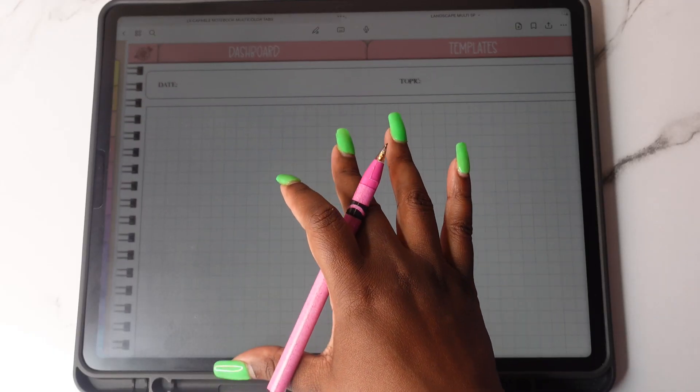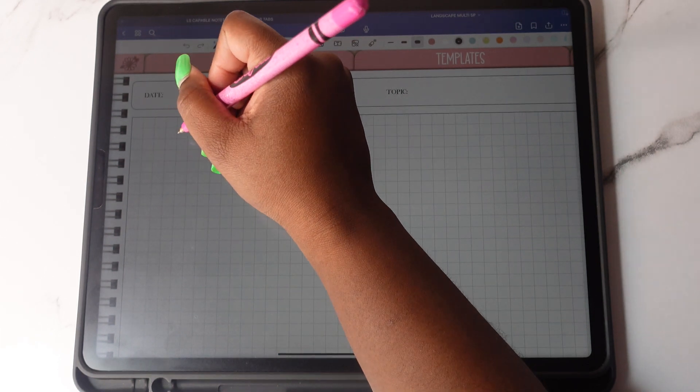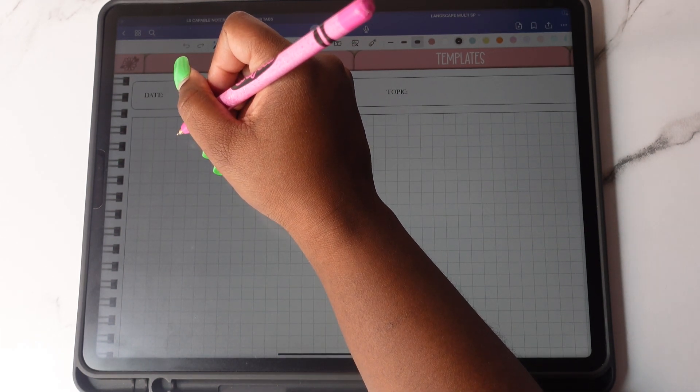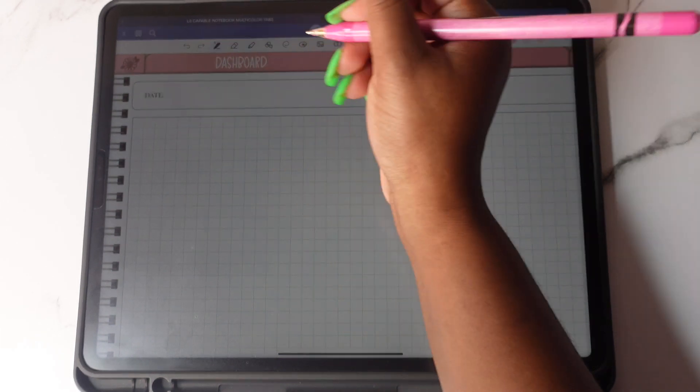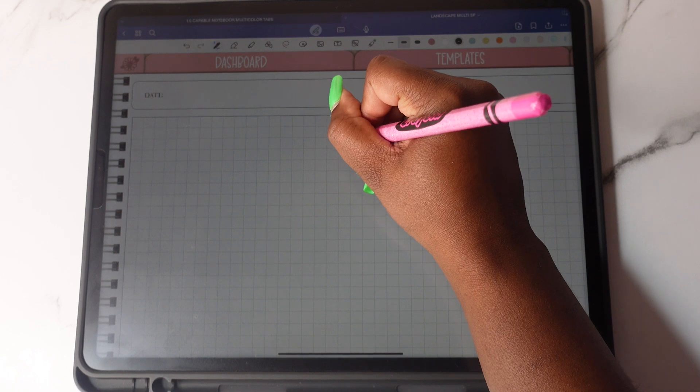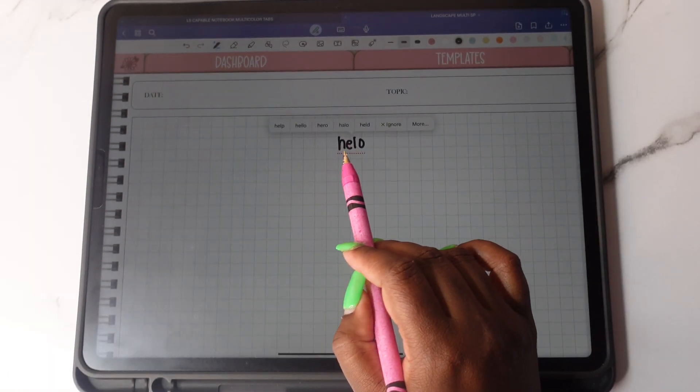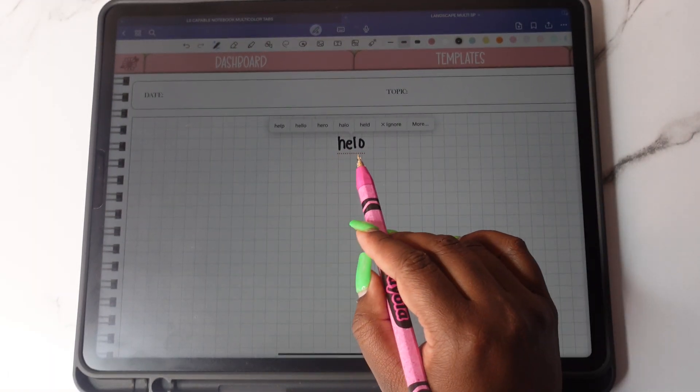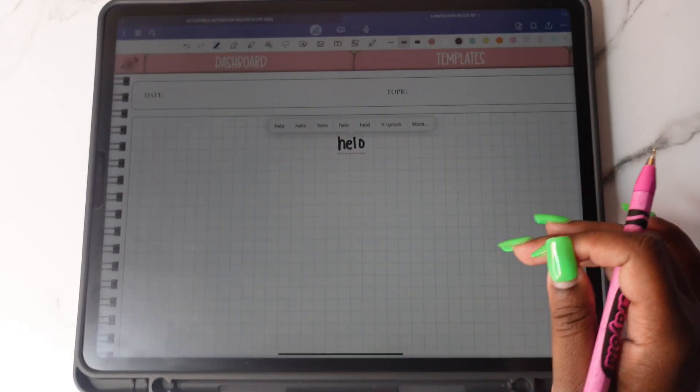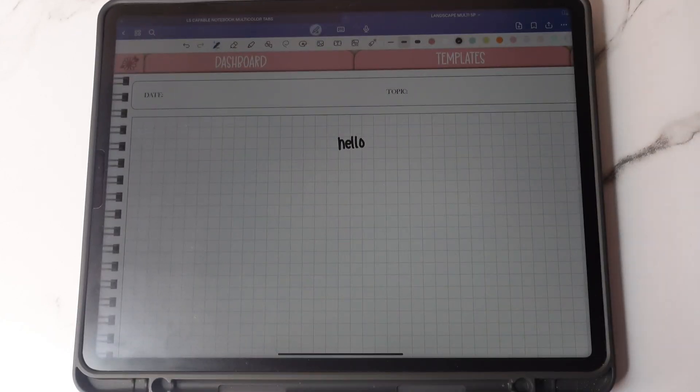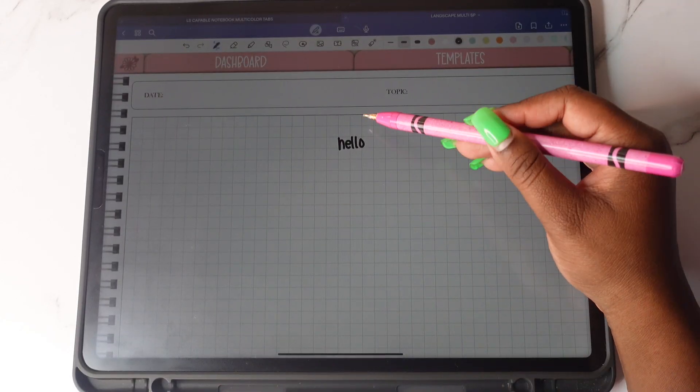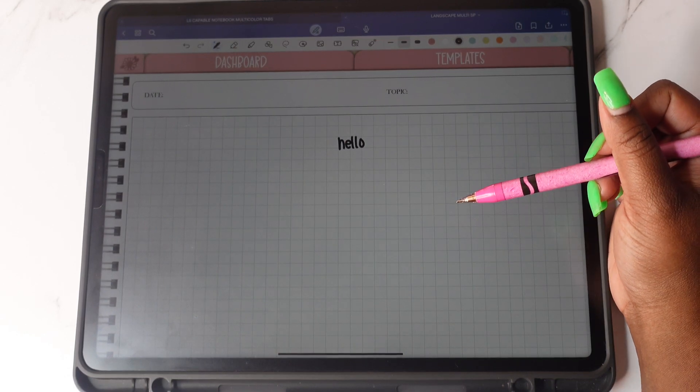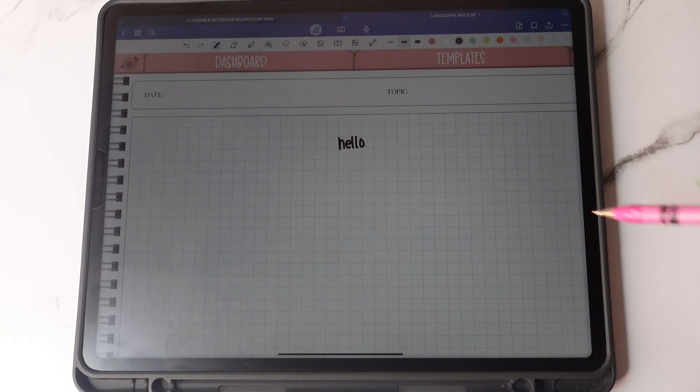You also have a spell check feature where it will automatically correct your misspellings when you're doing handwriting. For example, if I write the word hello, it's going to indicate that I spelled it wrong with the red dotted line underneath. I'm going to tap on it and then I can tap hello and it's going to give me the correct spelling in handwriting that is similar to mine.